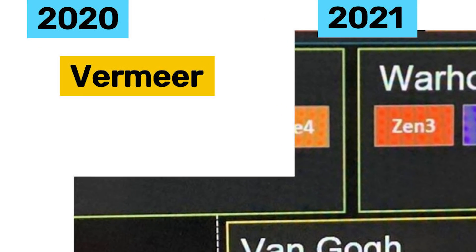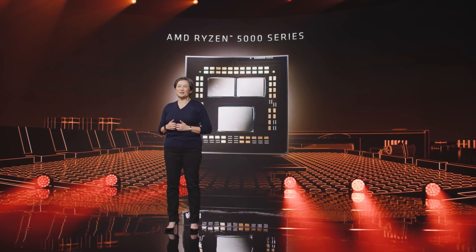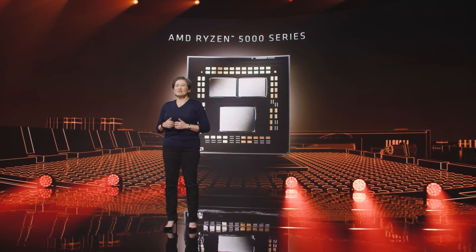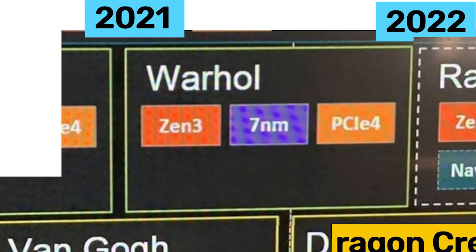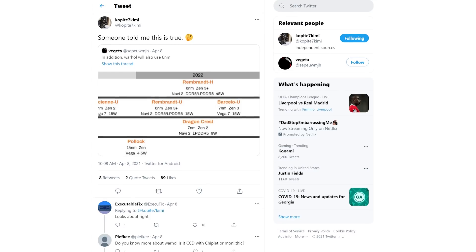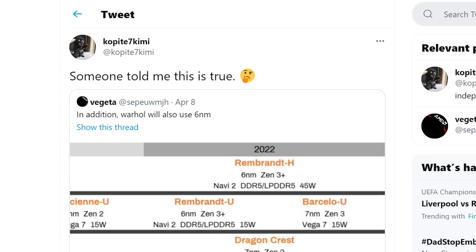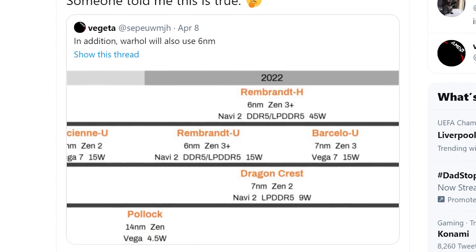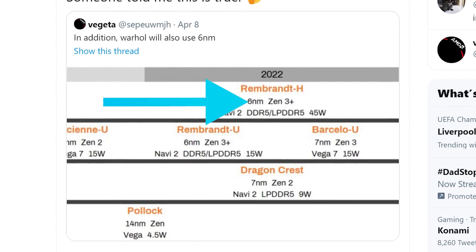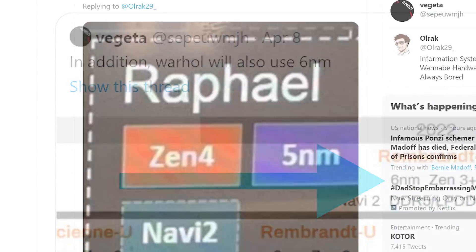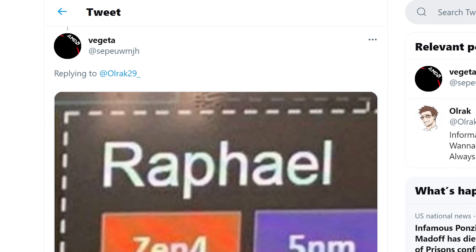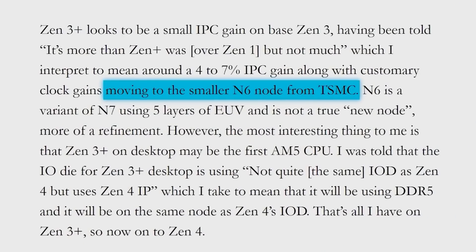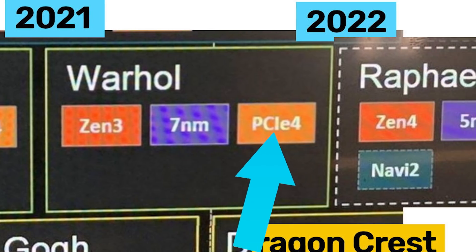For starters, as you can see, we have Vermeer, which is the current Ryzen 5000 series of CPUs. Then there's Warhol, which would be next-gen, and it shows that we're looking at the 7nm process yet again. What's interesting is that Copite7Kemi seemed to agree with the recent roadmap claiming the next process will be 6nm Zen 3+, and that roadmap was shared by the same user who shared this, and that goes with previous leaks. This roadmap is just likely a bit older.